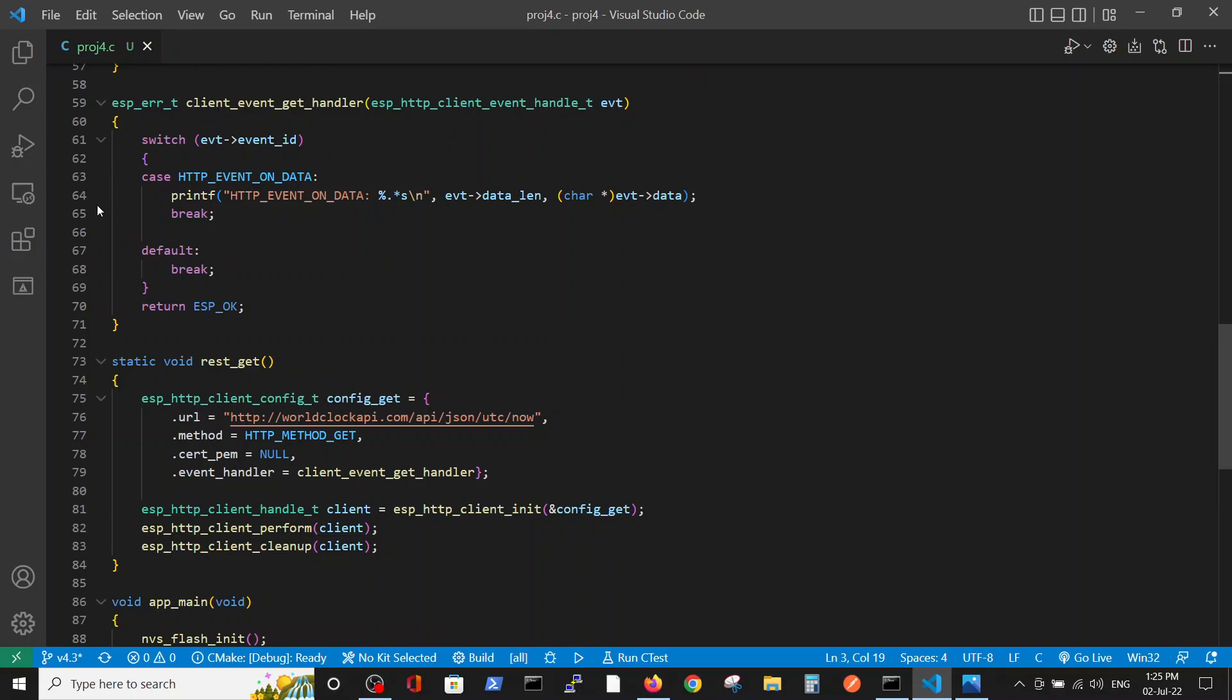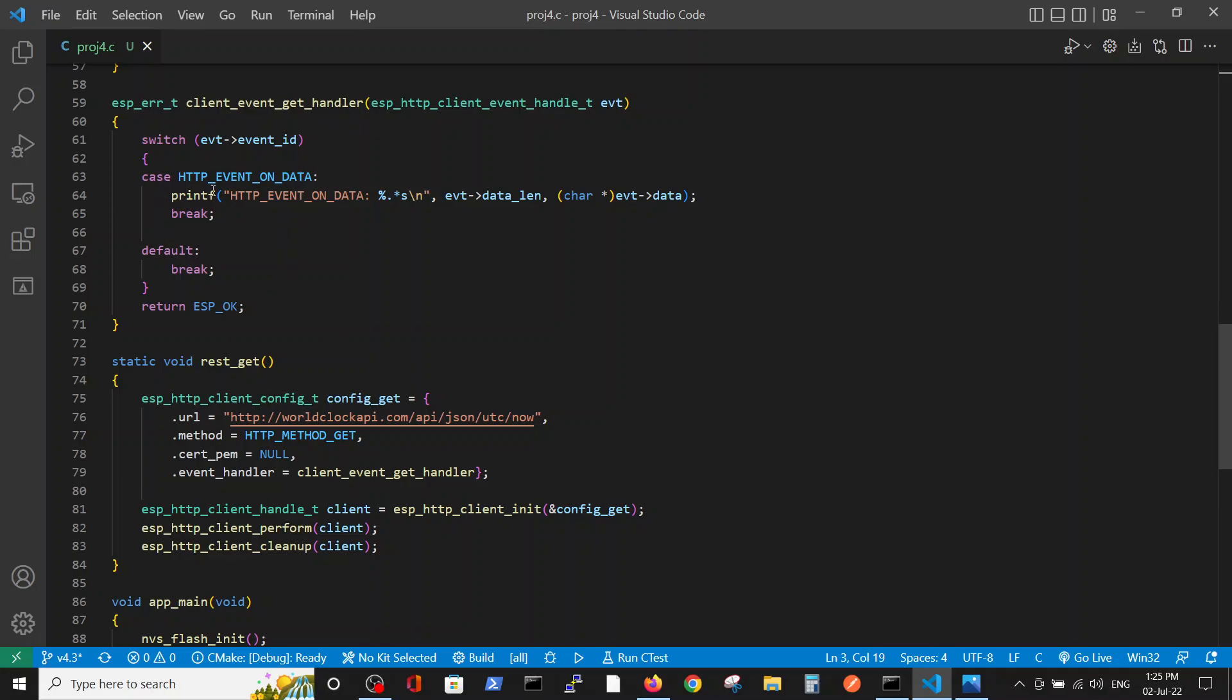Which has only one function, is to put data on event when we got the data. Usually, the get handler has a lot of different case scenarios. But in the sake of simplicity, we chose only the event of getting the data.